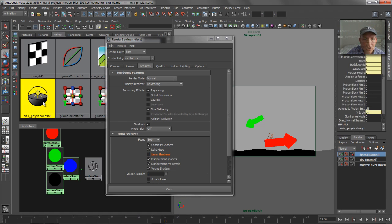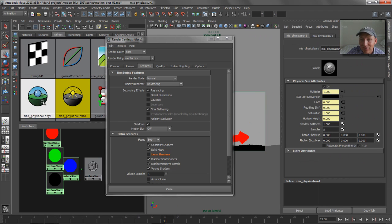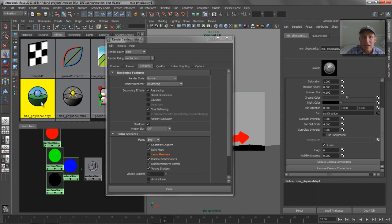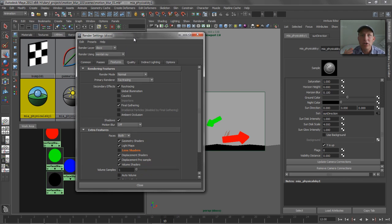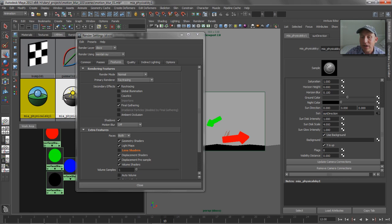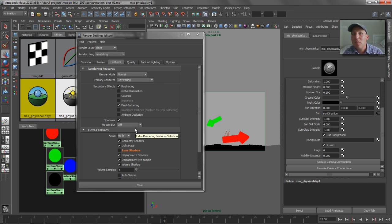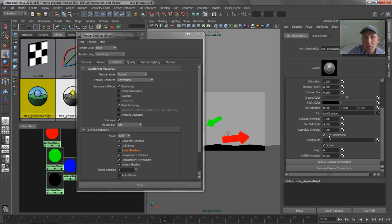So the next thing that we want to do is we want to go ahead and fix the physical sun sky so that it doesn't generate its background. And this is a pretty cool little trick. It's basically if you just turn on use background but don't pipe anything into that, that physical sun sky will render as black in the background. But it would still show up in secondary rays like reflections and Final Gather and things like this. So this is just for the background image, essentially.